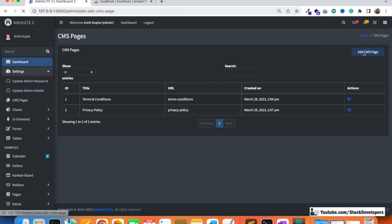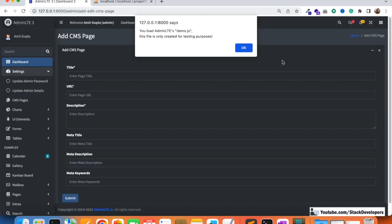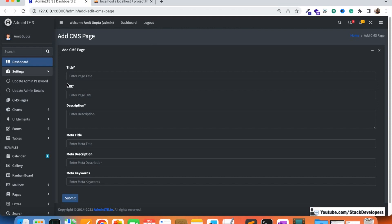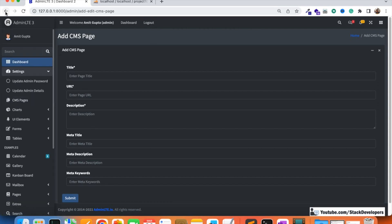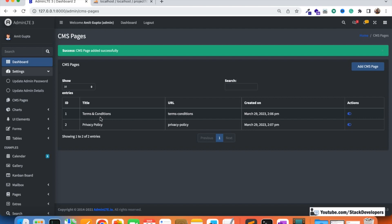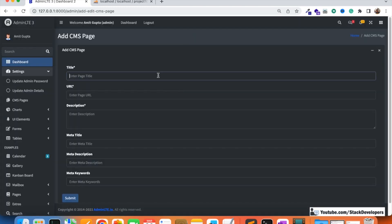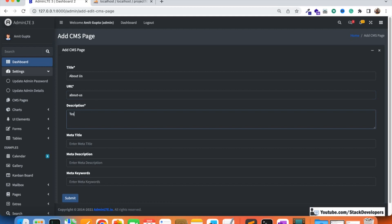In the last video we saw the add CMS page functionality and we were able to add a CMS page. We have already added two pages so far — Terms and Conditions and Privacy Policy. I'm going to add one more page, About Us, just to verify that it is working fine.